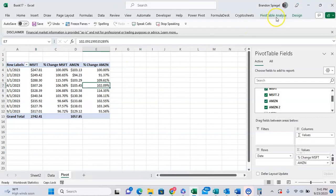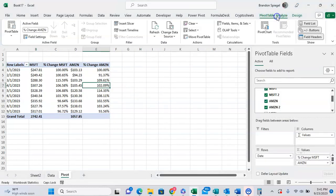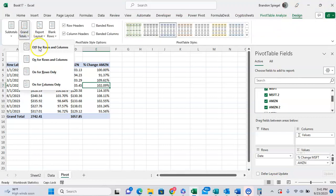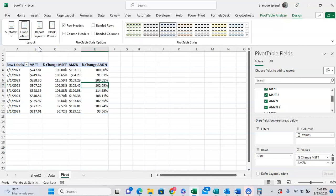And the totals look kind of weird because it was only showing it in the percentages. So we're going to go ahead and turn those off by going to design, grand totals, and then off for rows and columns.